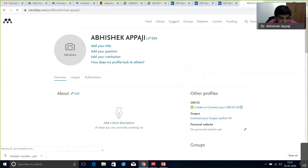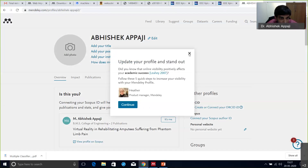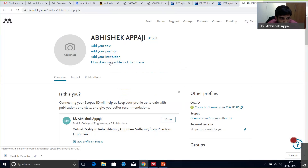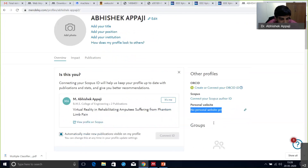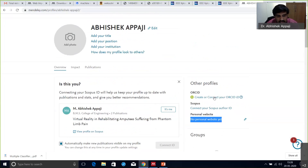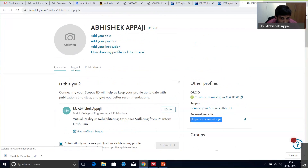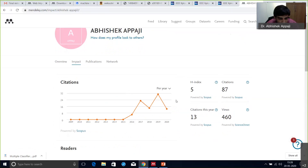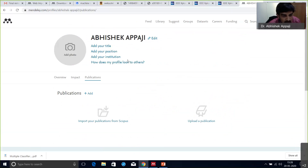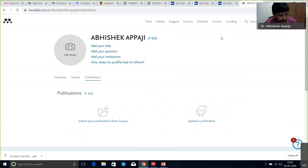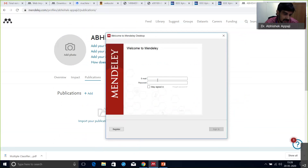Click on your name to see your profile, and you can edit everything — add a photo, position, institution. You can connect your ORCID ID, Scopus ID, personal website, and see your impact and publications. Since I'm using a different email ID, it has already found some of my papers and is showing my H-index. Make sure your profile is updated. We have reached 1,030 participants.